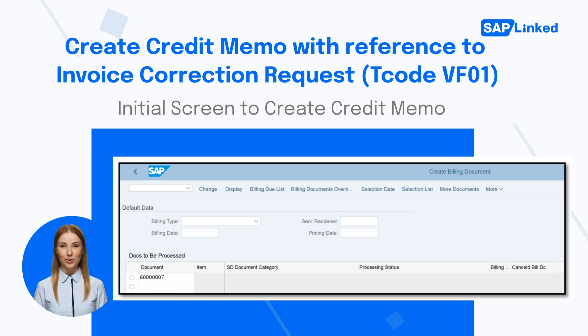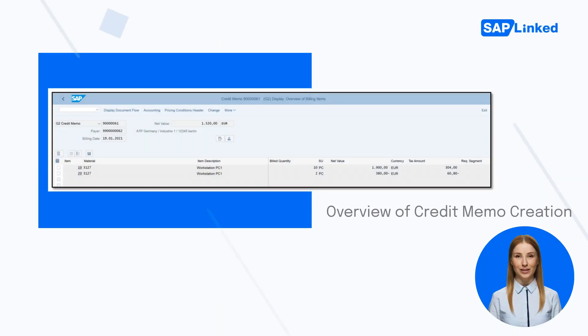Enter T-code VF01 in the command field and enter the invoice correction request number. After entering the T-code and invoice correction number, check the details and save the billing document.